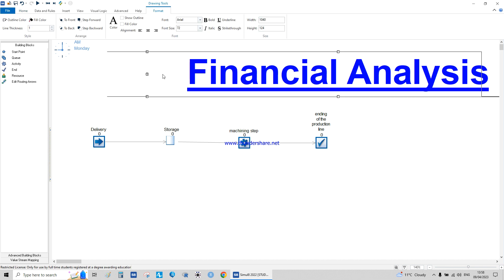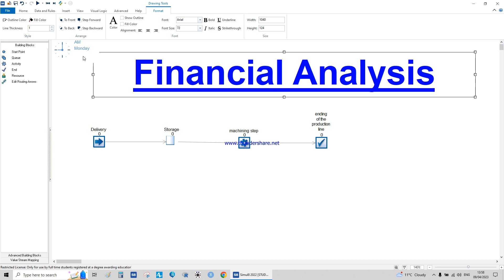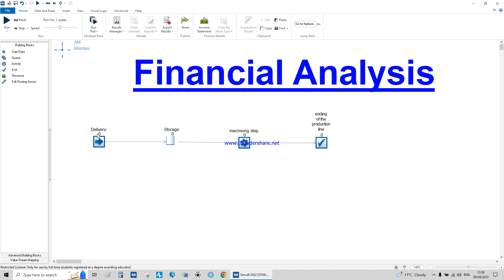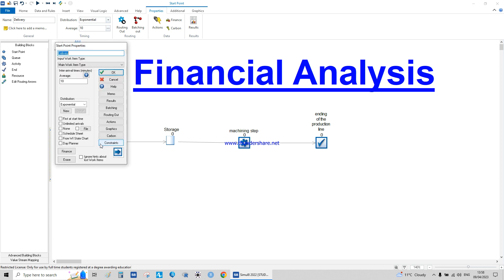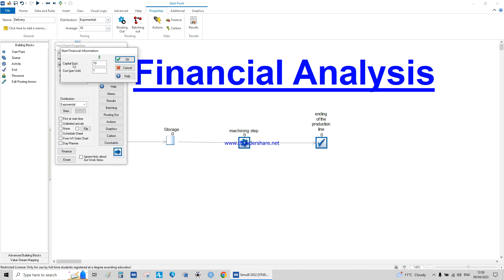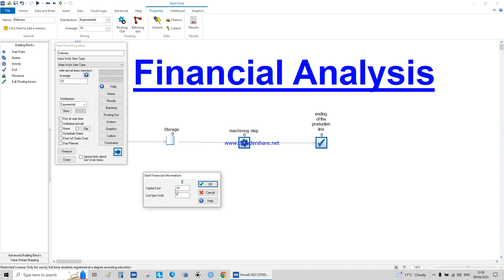The first step: double-click on the delivery node's finance settings. We have the capital cost and the cost per unit. The cost per unit for the delivery unit — let's suppose it is one dollar to get it delivered. Capital cost is something you have to add regardless; you only pay it once.